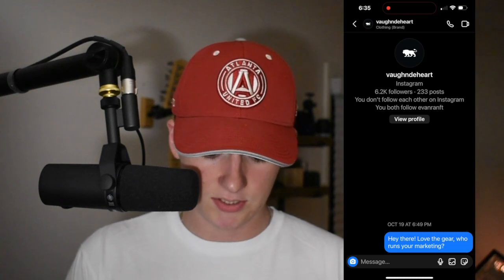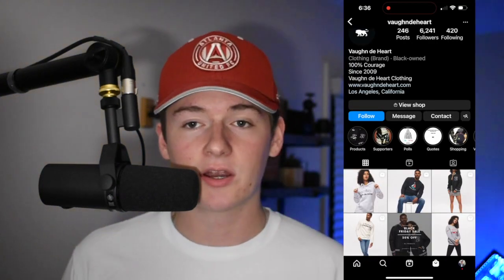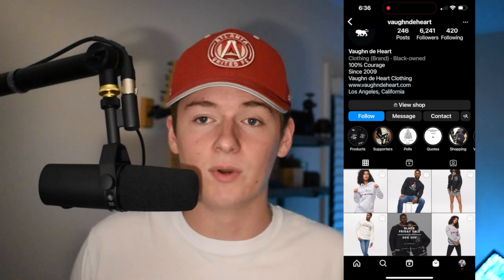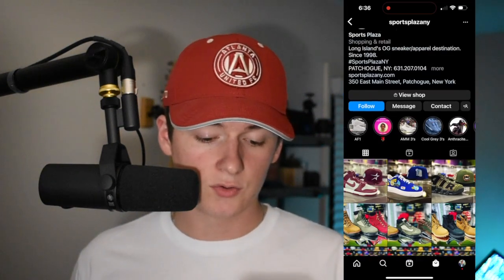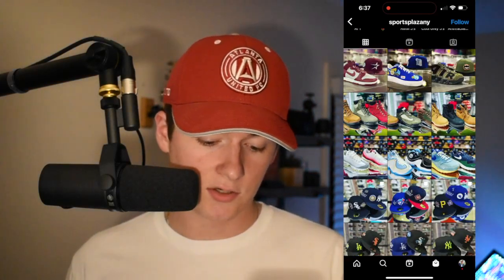So I'm going to go into messages. This is unplanned, but I actually used them as an example in a previous video — I reached out to them on October 19th and they never got back to me. The message says: 'Hey there, love the gear, who runs your marketing?' That's essentially what you're going to want to do for a lot of pages. My recommendation is anywhere from 20 to 30 of these per day. If you go into the 50 to 100 range, your page may be flagged as spam, and the last thing you want is your account shut down. Here's a cool sneaker store in Long Island, New York.